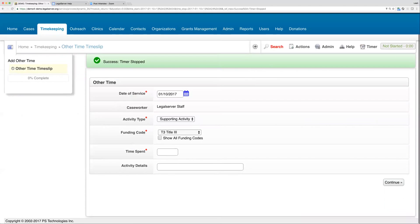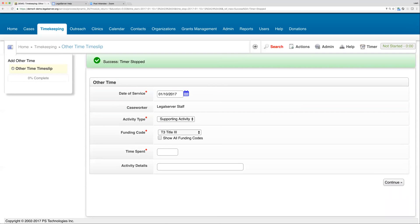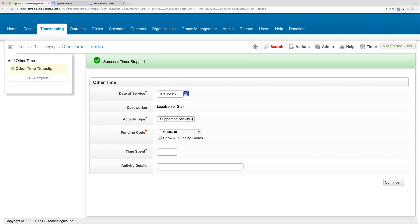It would have our time spent already filled out. Again, we didn't let this one run long enough to get even to a minute, but if we had, it would show us that minute or two that we had spent running that timer. However long you let it run will be filled into your time spent automatically.